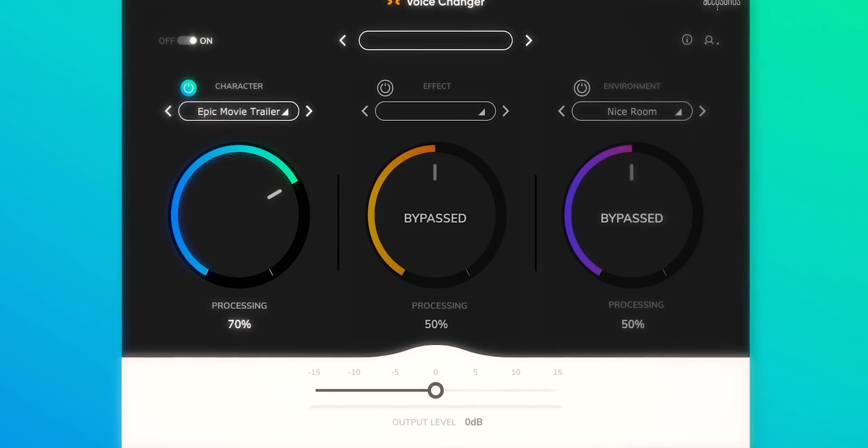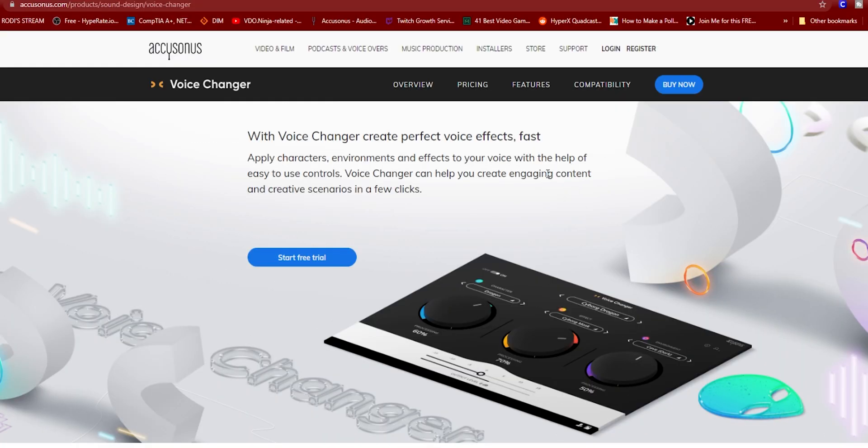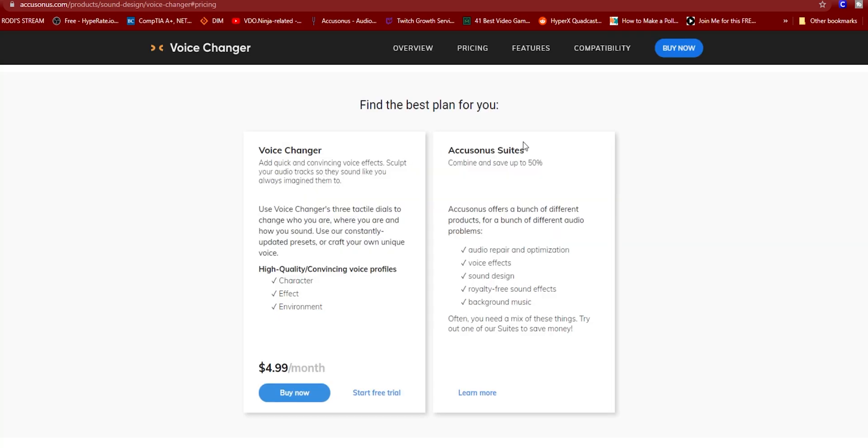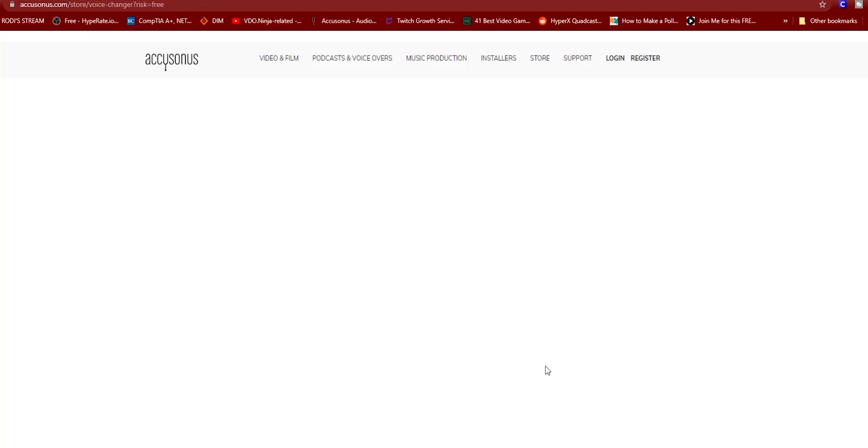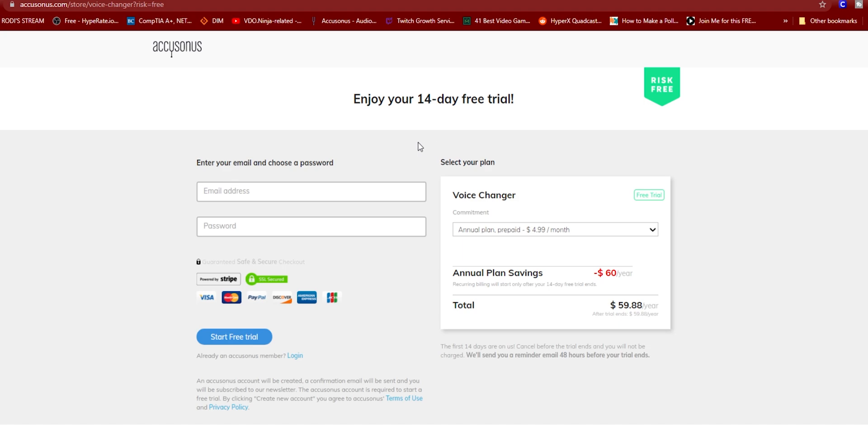Now the Voice Changer is not a free plugin from Accusonus. It's a subscription type of plan. If you want to get this application per month, it's this price right here, and they also offer a yearly price.